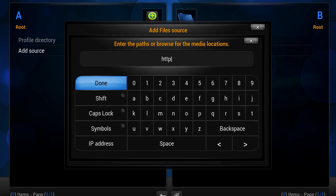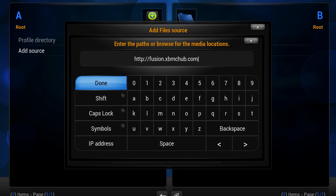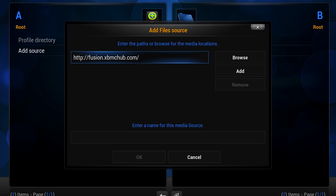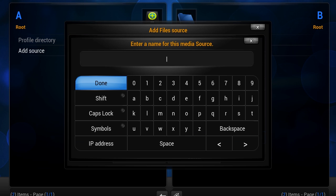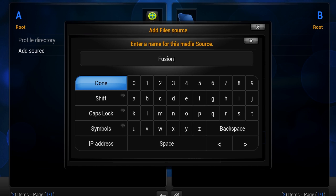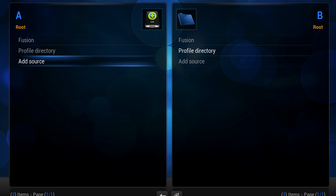In this case what you want to do is add: http://fusion.xbmchub.com — and that's it. Go ahead and click Enter for done. It should be good to go. I'm going to give it a name — I'm going to call it Fusion — and then click OK. You've now added it.